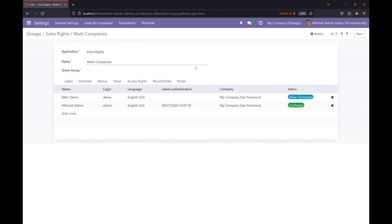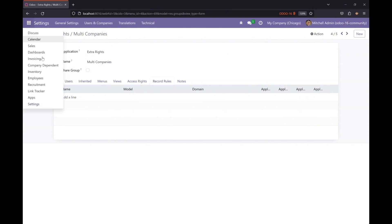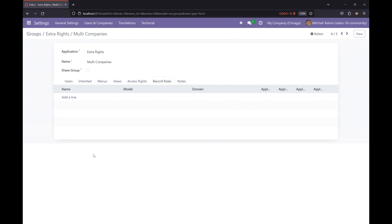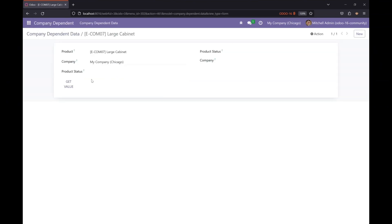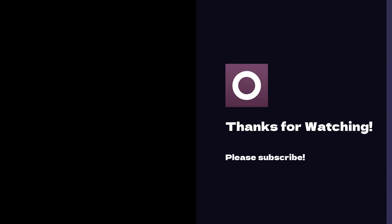So this is how you can use multi-company features and company-dependent attributes in Odoo to filter records, manage data accordingly, and avoid discrepancies. That's it for this video — if you liked it, please make sure to like and subscribe for more videos like this.